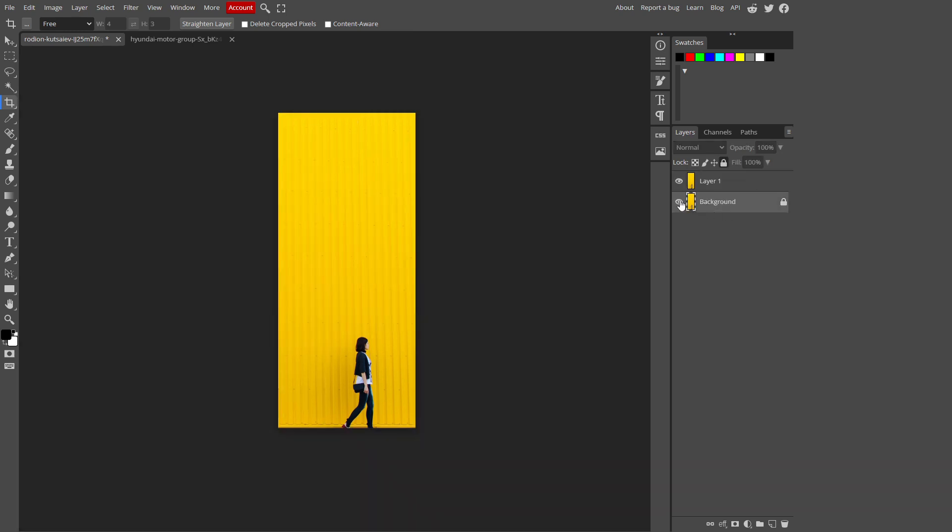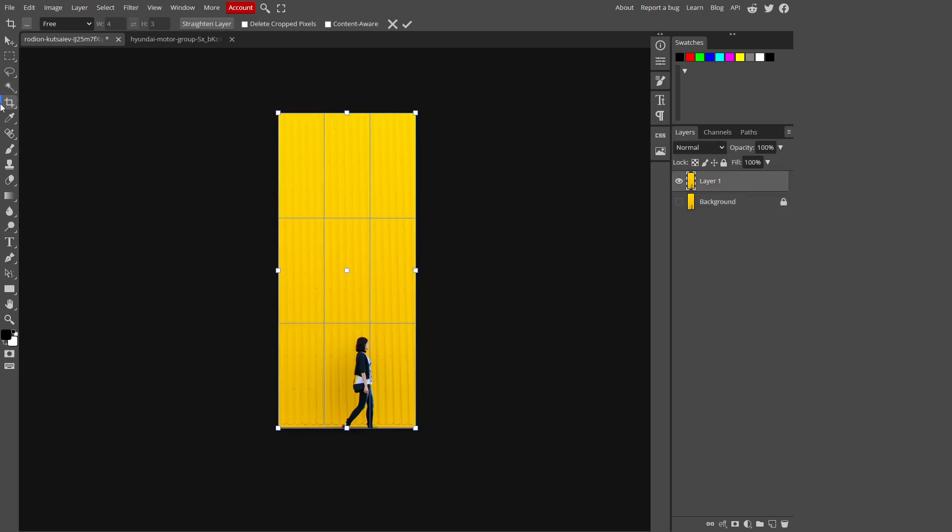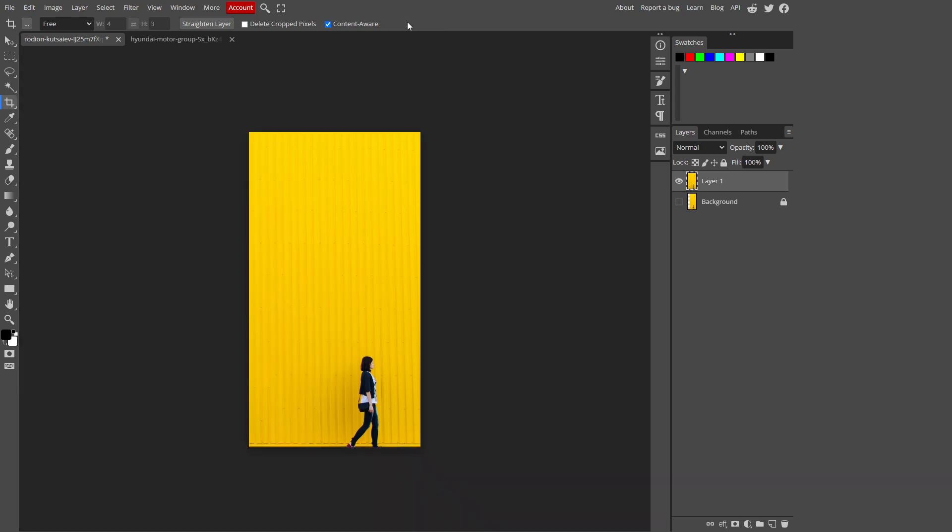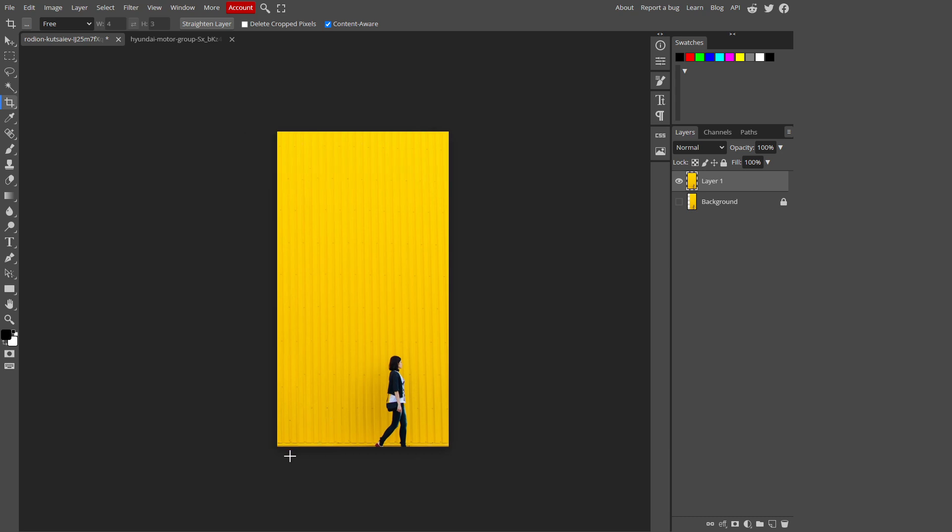Again, let's hide this layer first. By selecting this layer, select the crop tool and increase its size just a little bit. This much is all right. Let's click on content aware and click on tick. Now you see, Photopea automatically covered this part of the area of the image.